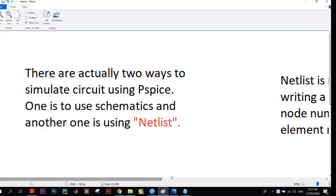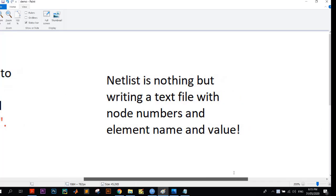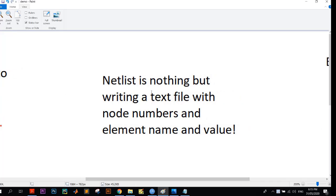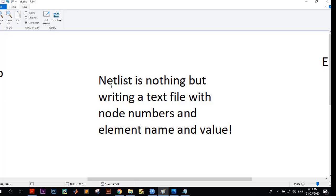So what is netlist? Netlist is nothing but writing a text file with node numbers and element names. You can think of it like a code you write on a text file and you execute it from PSPICE AD, in other words, analog and digital simulator.